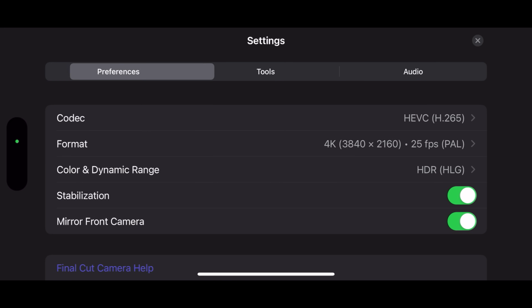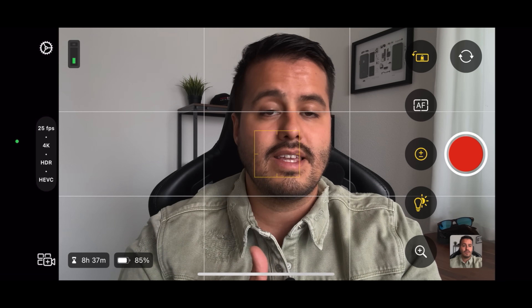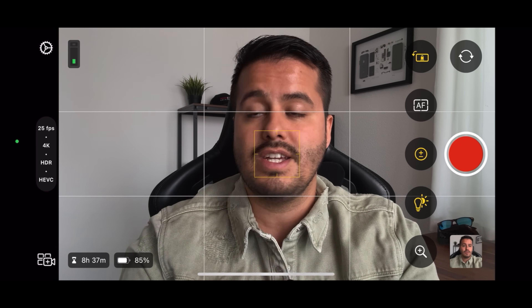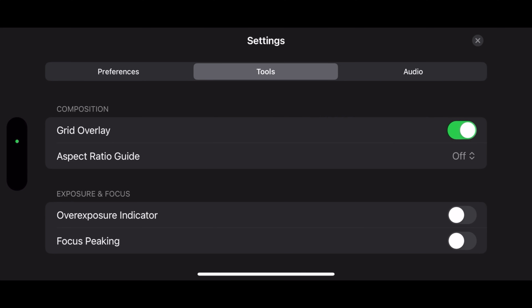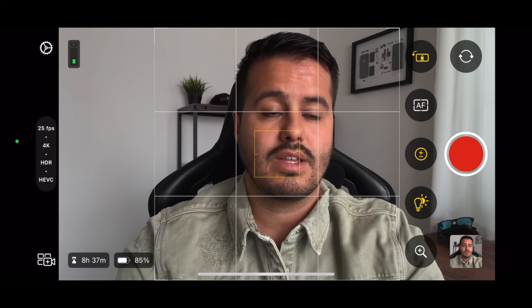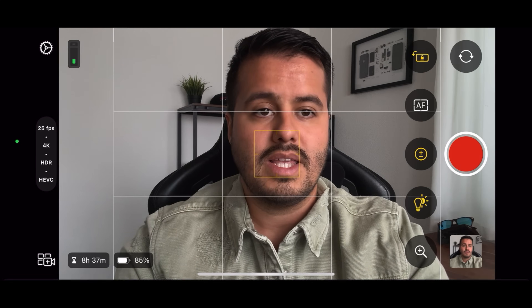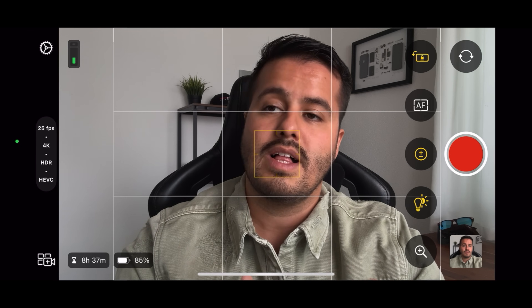Let's now head over to Tools. We have grid overlay, which enables the rule of thirds — dividing the image into nine parts — which helps set my composition properly. I can also choose the aspect ratio. When it's turned off, it gives me the 16x9 aspect ratio, but I can also choose square or four by three. So if you're shooting for social media like Facebook or Instagram, these grids will help guide your shot.